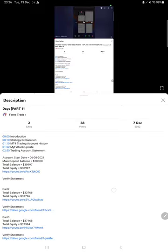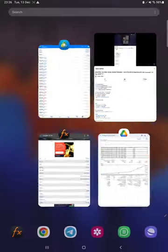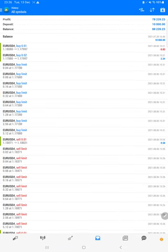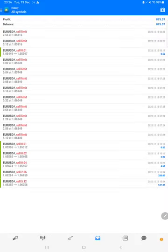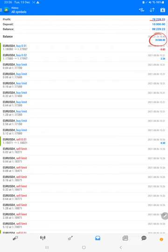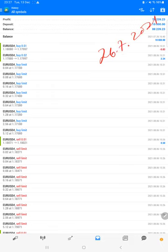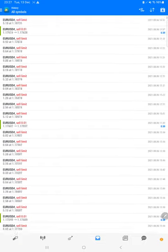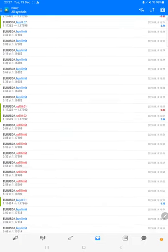Here is the MT4 login. Balance is $10,000 and you see total profits $78,239. This $10,000 account started from 26/7/2021 and here the complete record is there. There will be many number of trades, so the record will be huge.